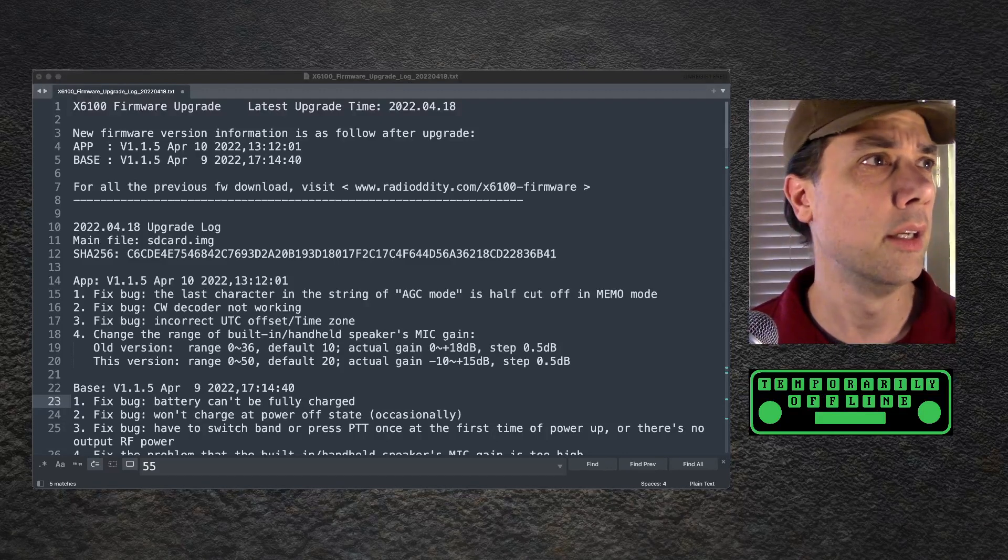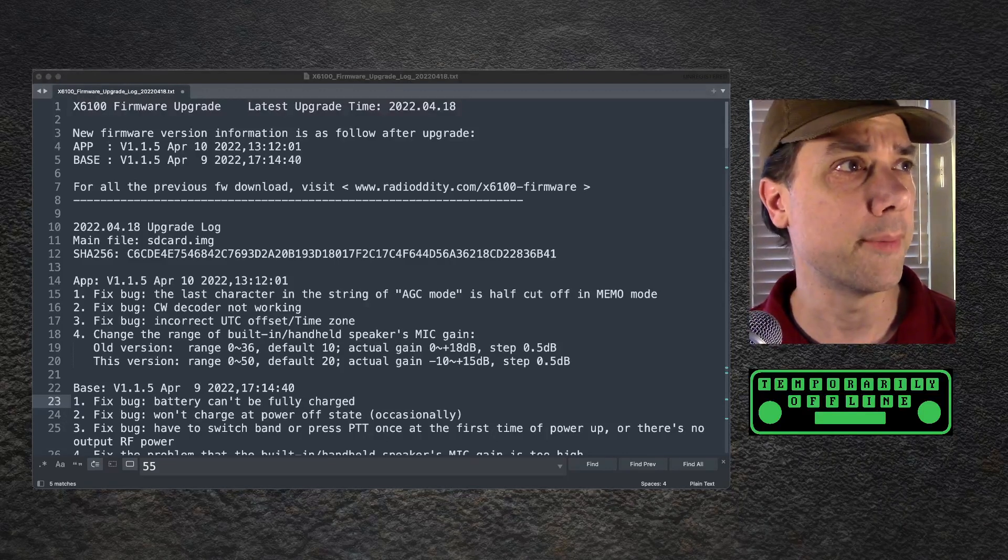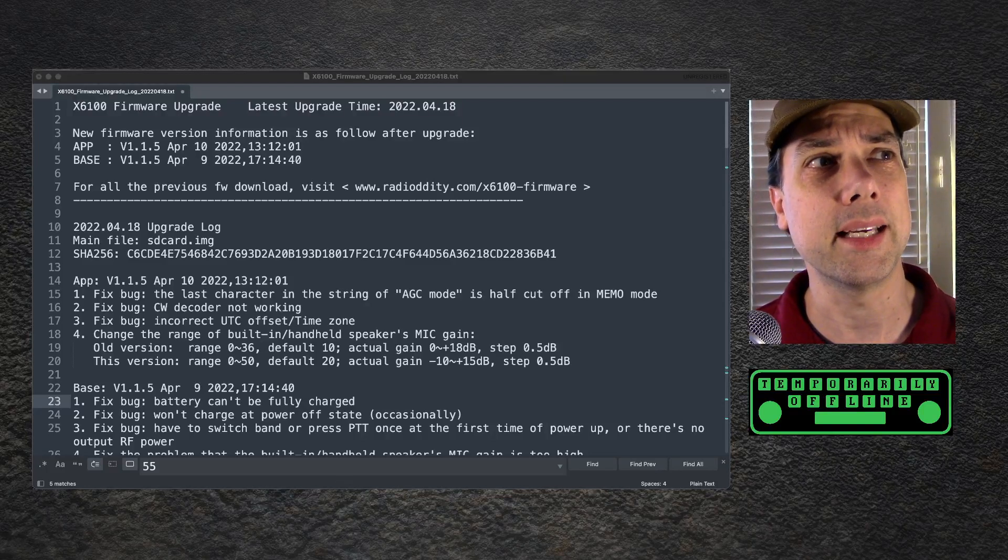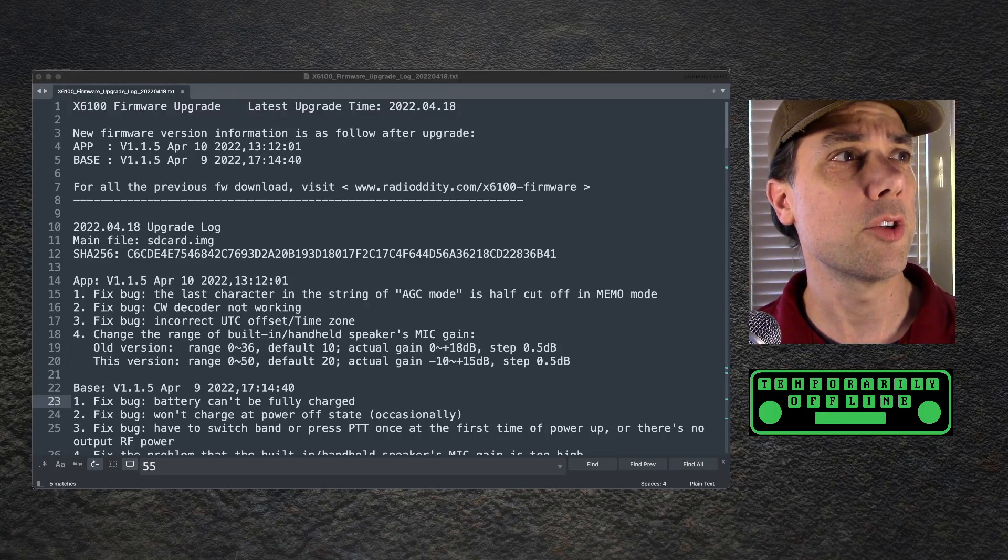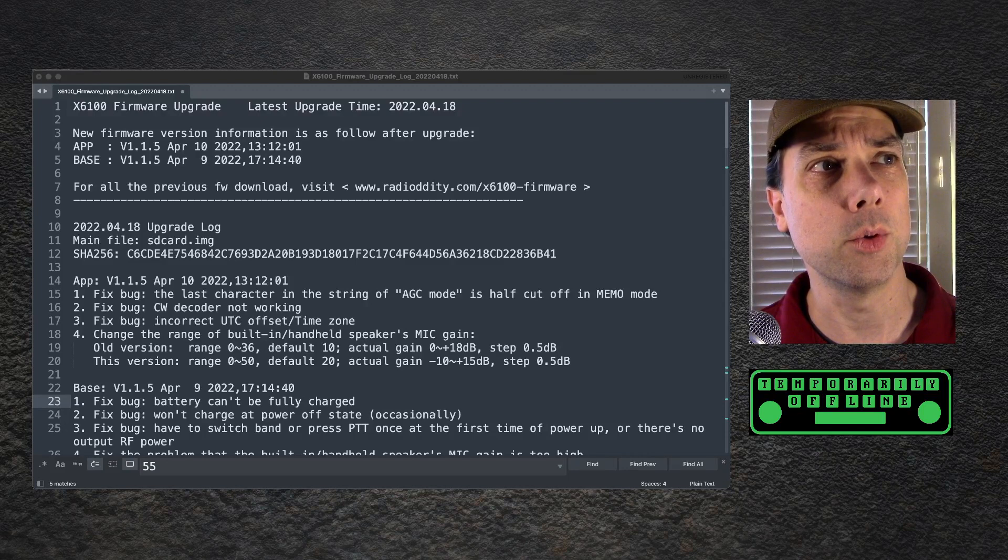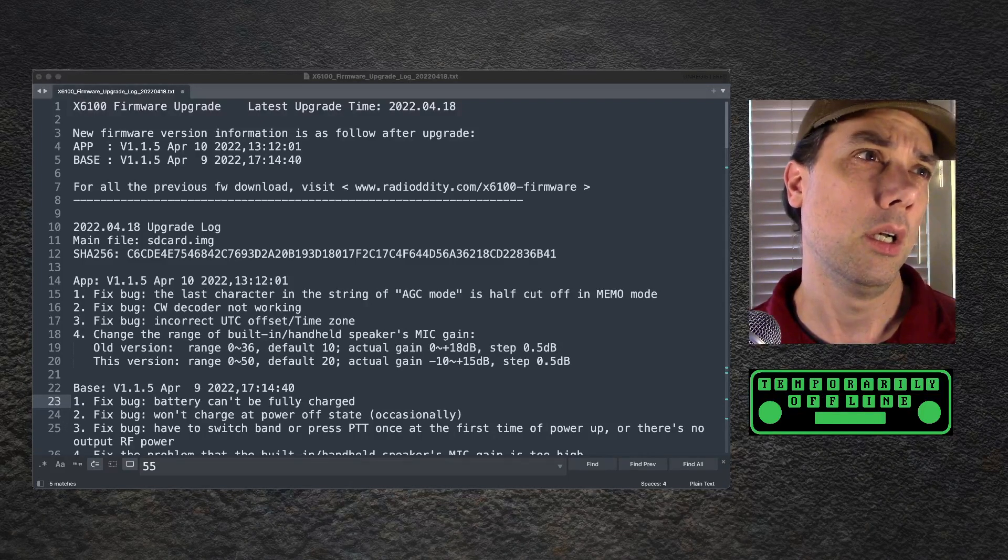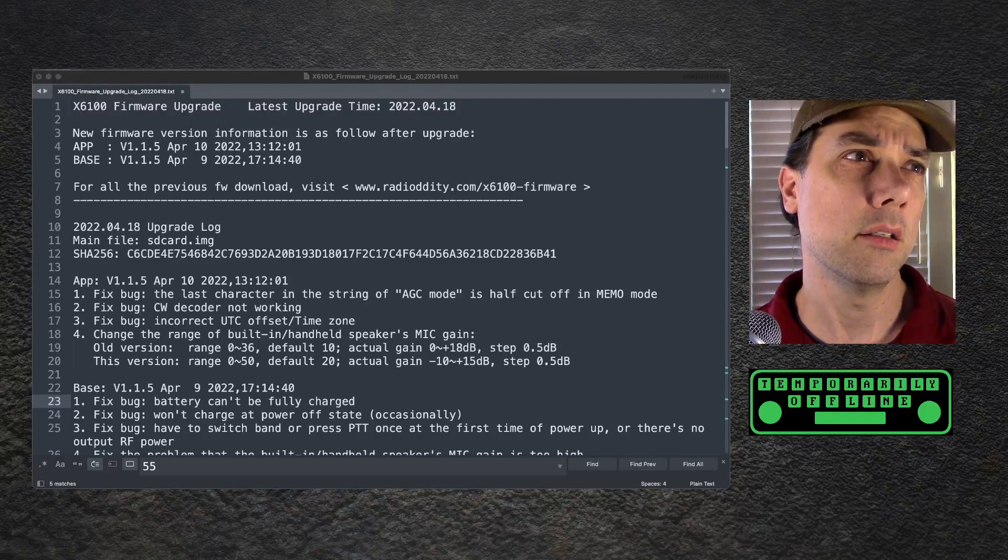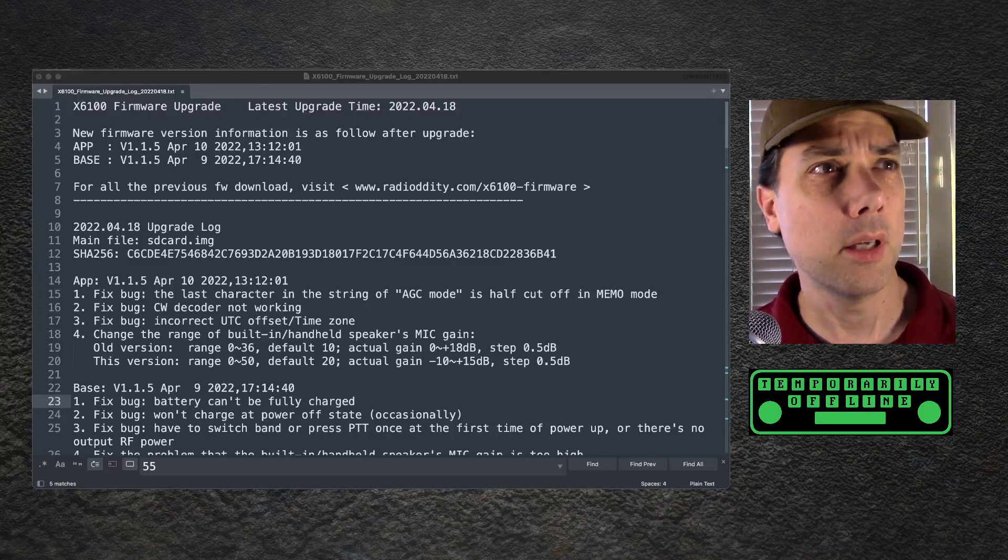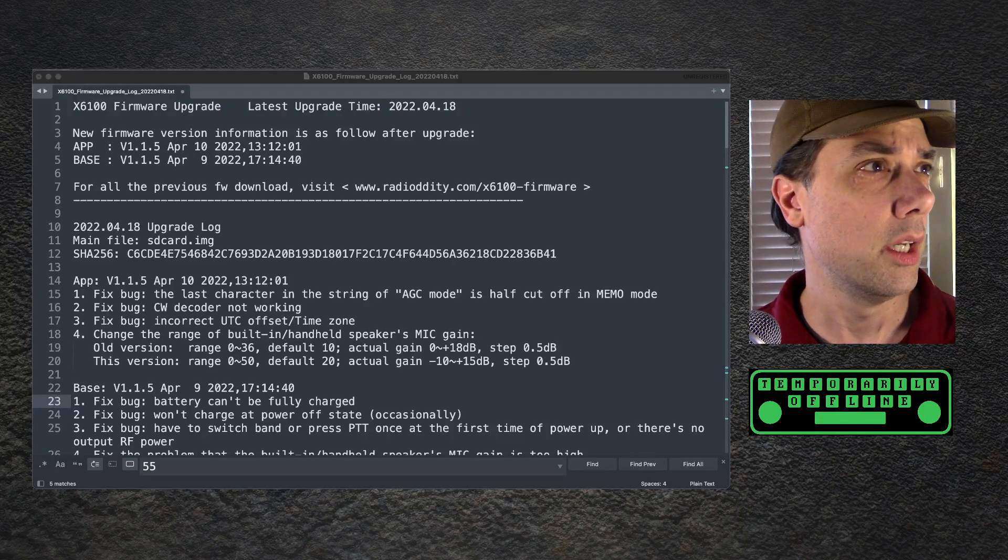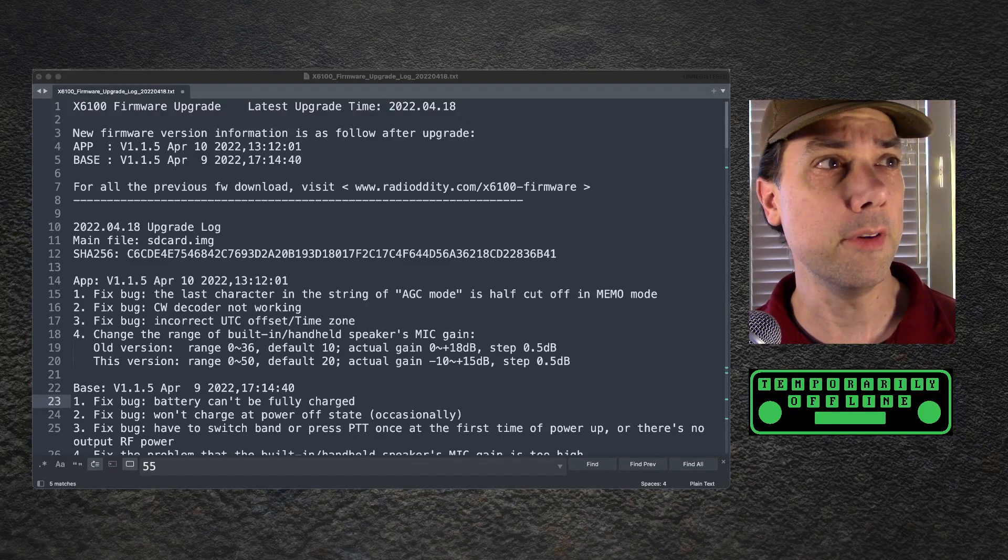They did something I can't verify either way. I changed the range of built-in handheld speaker mic gain. The old version was 0 to 36, default 10. The actual gain was 0 to about 18 dB, step 0.5 dB. I confirm that's true.